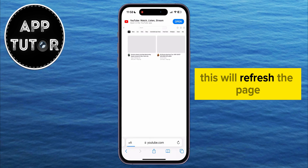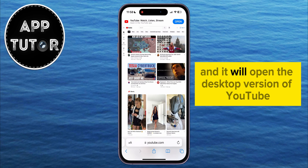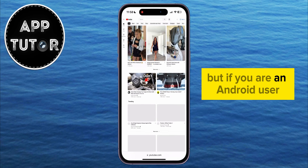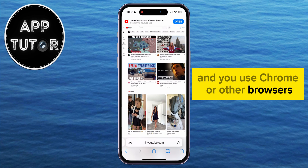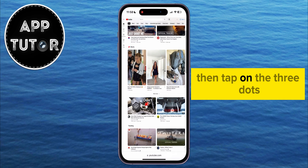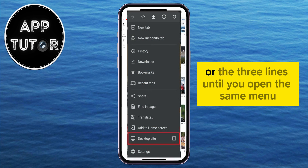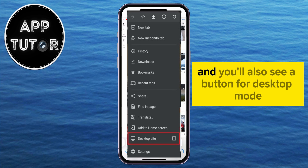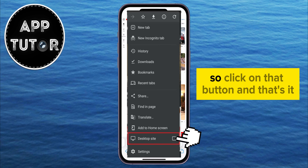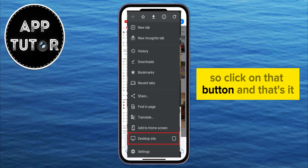This will refresh the page, and it will open the desktop version of YouTube. But if you're an Android user and you use Chrome or other browsers, then tap on the three dots or the three lines until you open the same menu. You'll also see a button for desktop mode.